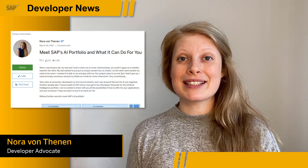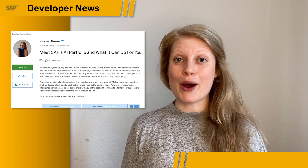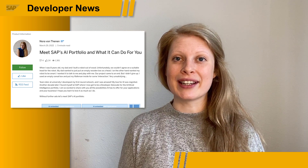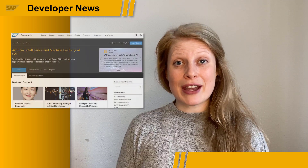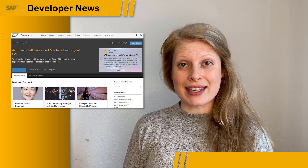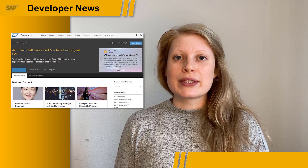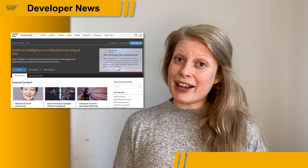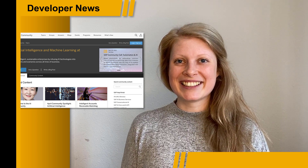Hi everyone, this is Nora. I recently wrote a blog post on SAP's AI portfolio — you should definitely check it out to get a broad overview of the AI products at SAP. The month of April is also the AI community month at SAP, so stay tuned for more AI content and look out for the upcoming AI Code Challenge.